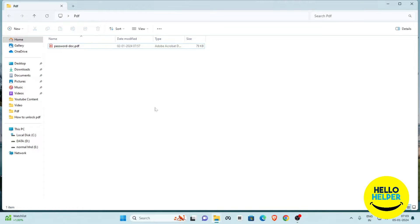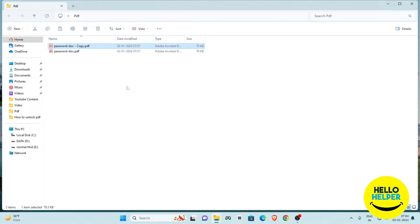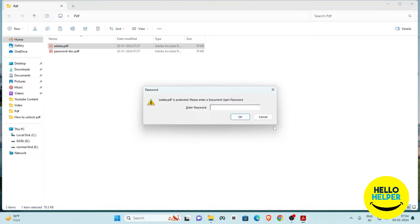We are going to follow the first method to remove the password from your PDF file. We will duplicate the file to get a clear idea about it. The first method is Adobe Acrobat — here I'm just typing 'Adobe' and opening that PDF.